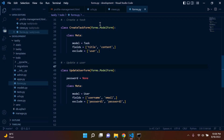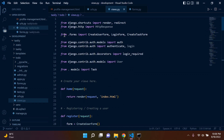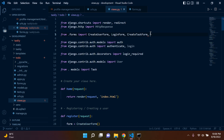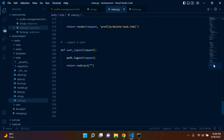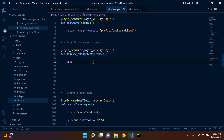Now we can go ahead to our views and import this form. We have our line which imports all the forms from forms.py, so we can simply add a comma here and say UpdateUserForm. Now let's write Python logic to allow us to update our username and email.